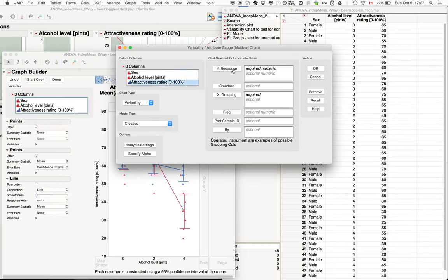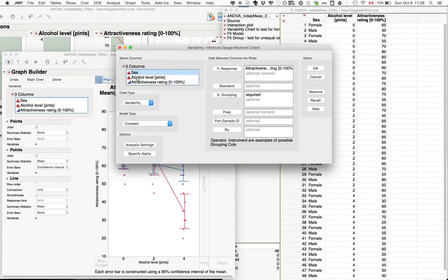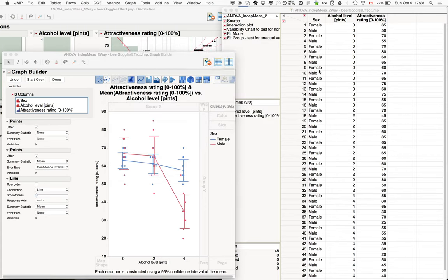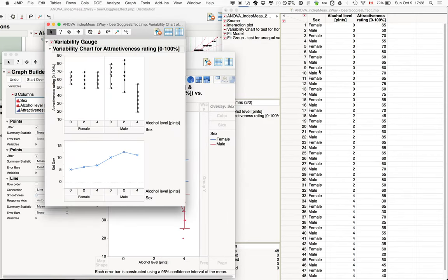So the attractiveness rating is our response, and here's our independent variables. And what we see here is a plot of the different conditions: male, female, 0, 2, and 4.